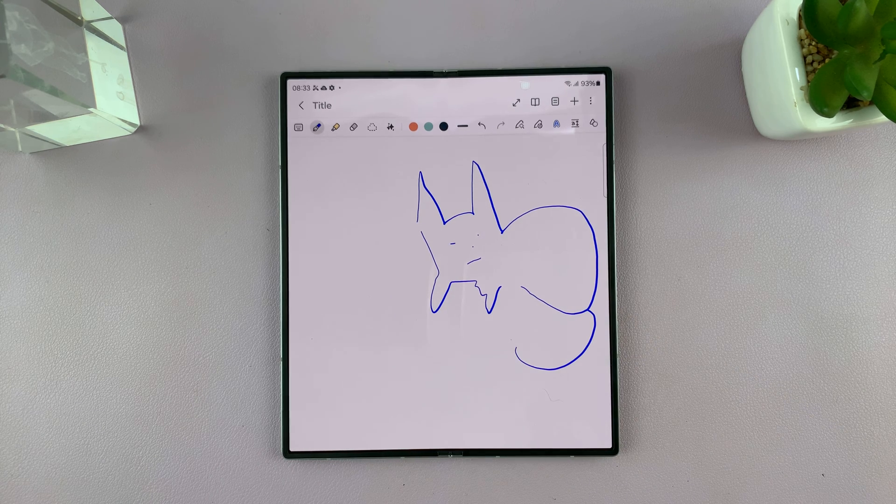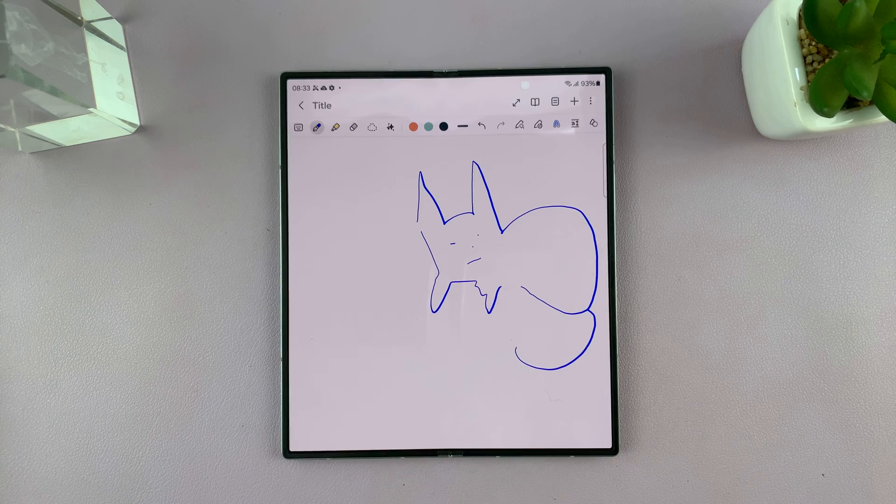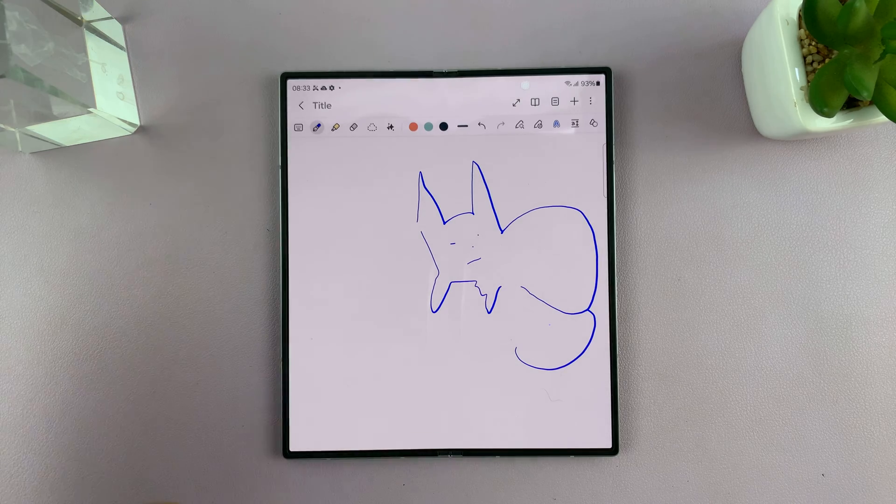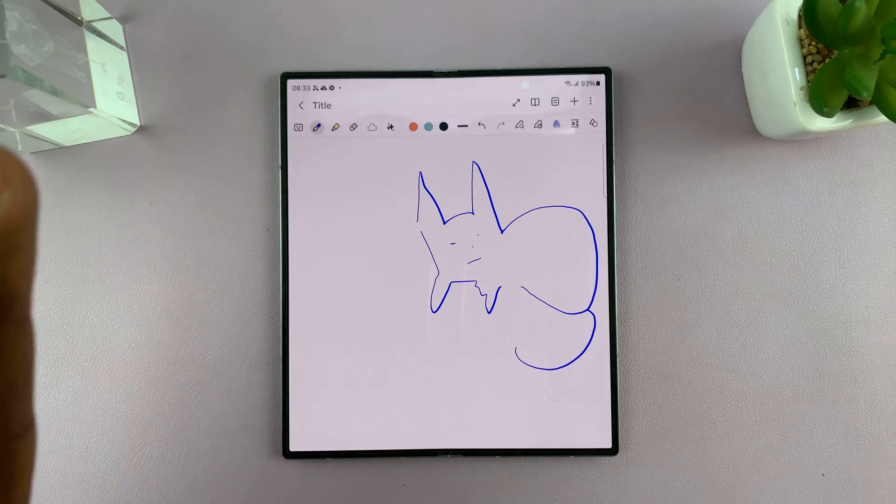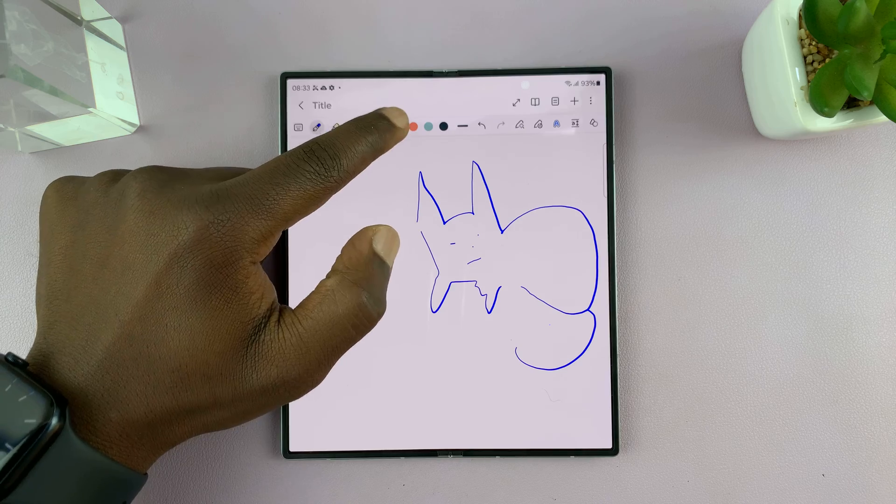So that's probably the worst sketch of a cat you'll ever see but let's try and see what artificial intelligence can do with this.